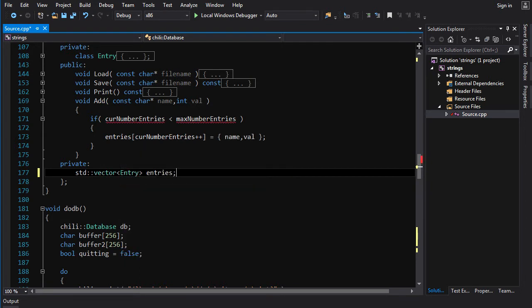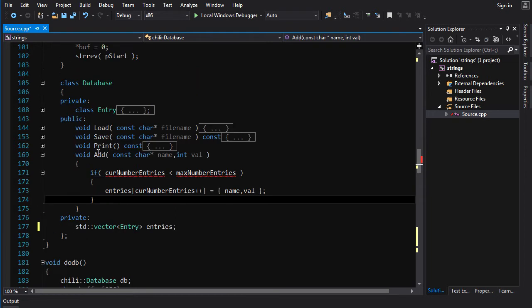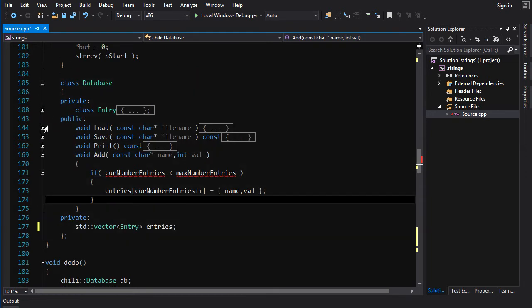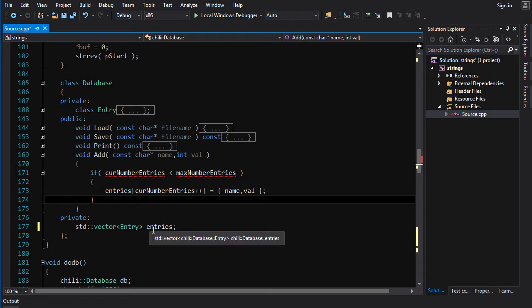There you go. So, now we've got entries. What is the constructor of this class? This default constructor will default construct a vector, and it'll be empty.